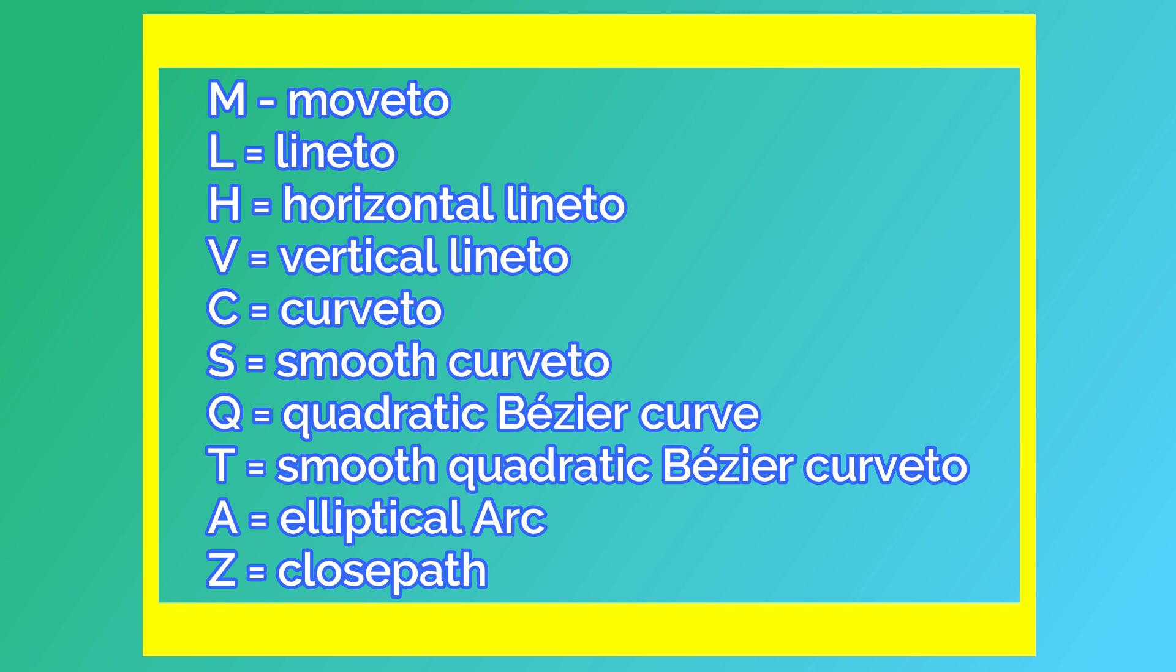S stands for smooth curve to. Q stands for quadratic bezier curve. T stands for smooth quadratic bezier curve to. A stands for elliptical arc. Z stands for close path. It closes the current shape by connecting to the last move to points.